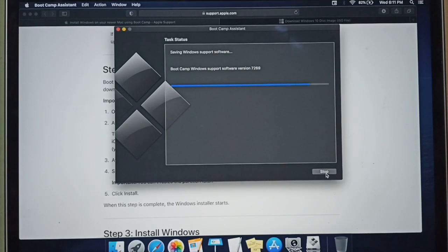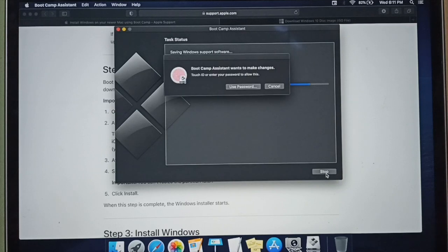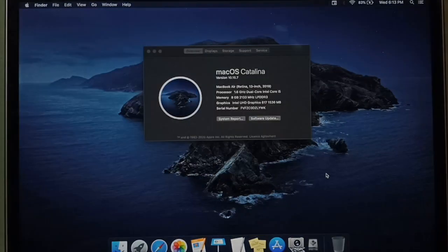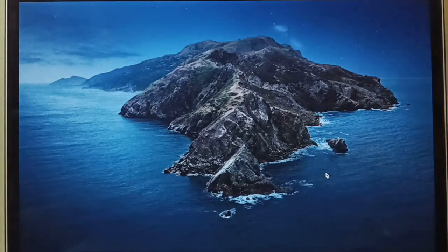After few minutes the Mac prompts for password. Enter the password. It restarts and shows Windows logo. It always takes time to run the setup. It opens Windows setup.